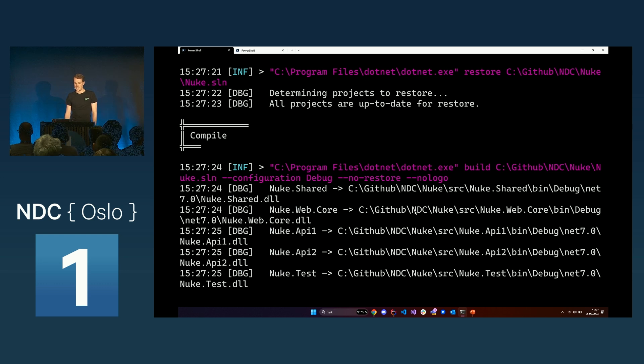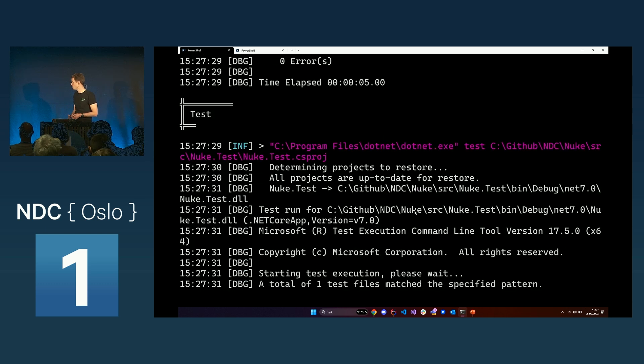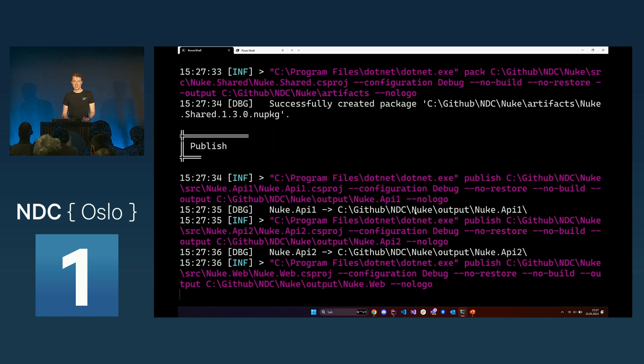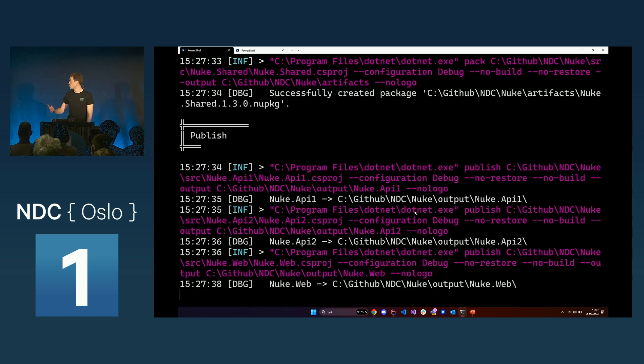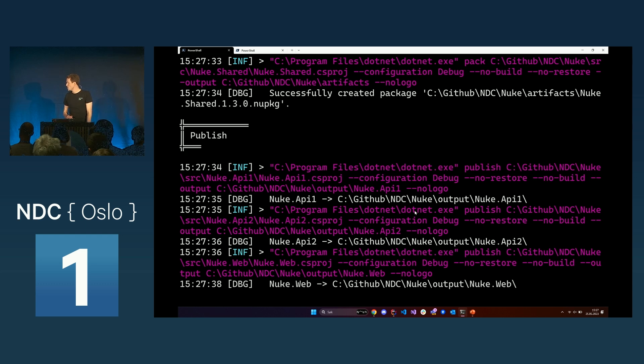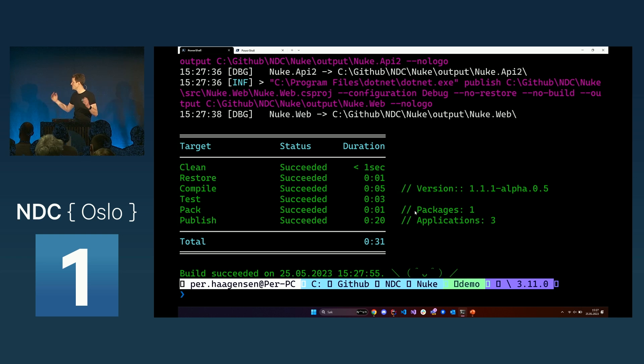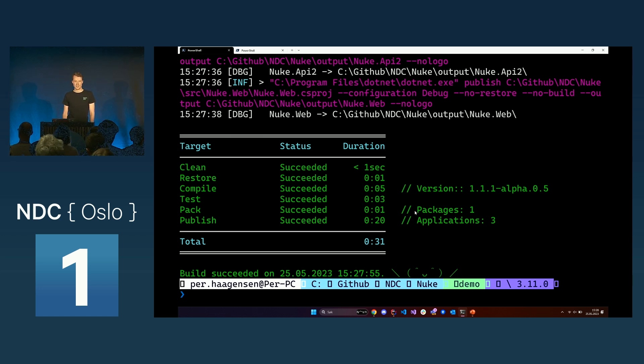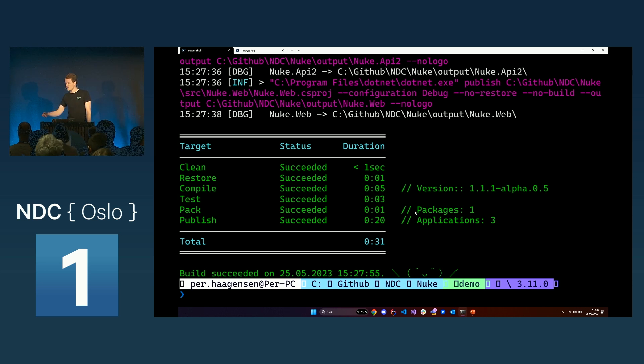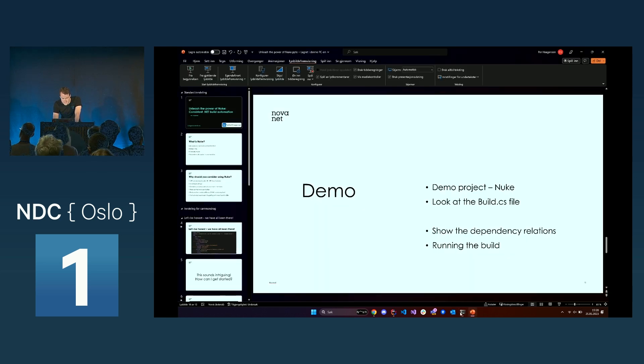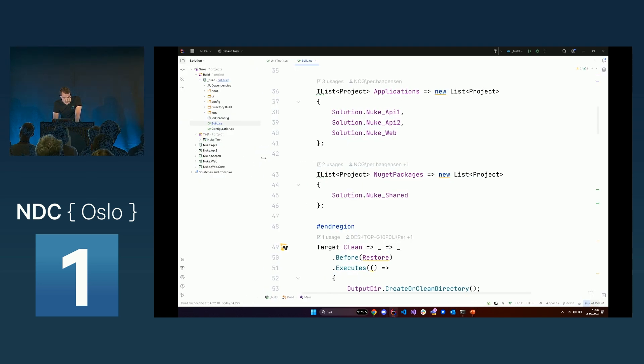As you can see, it's doing all the steps, now doing some compiling, running all the tests, packing the one shared project I had in my solution, and it's publishing all the applications which I've added to that application list. After the build is finished, you get this nice overview. I've also added some reports here. I added minver for versioning, so I'm doing some versioning on the web project. You can also see how many packages have been packed to your NuGet file and also the applications which have been published.